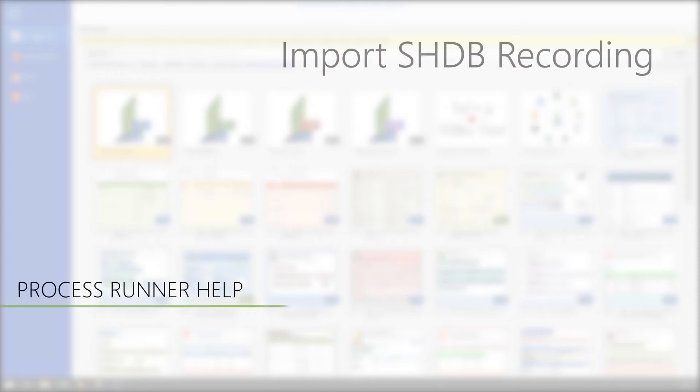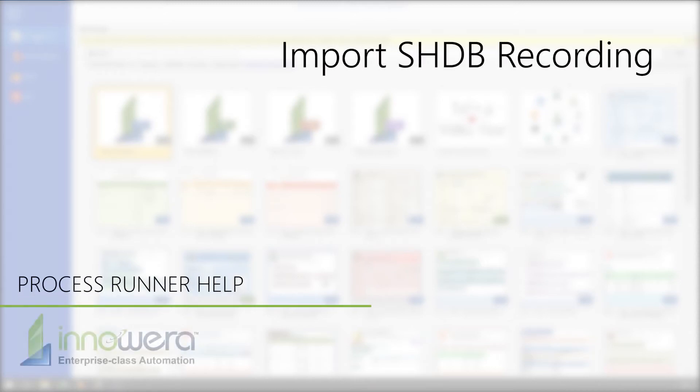Hello and welcome to Innawera's ProcessRunner help series. In this video, we will show how to import existing SHDB recordings from SAP to ProcessRunner.